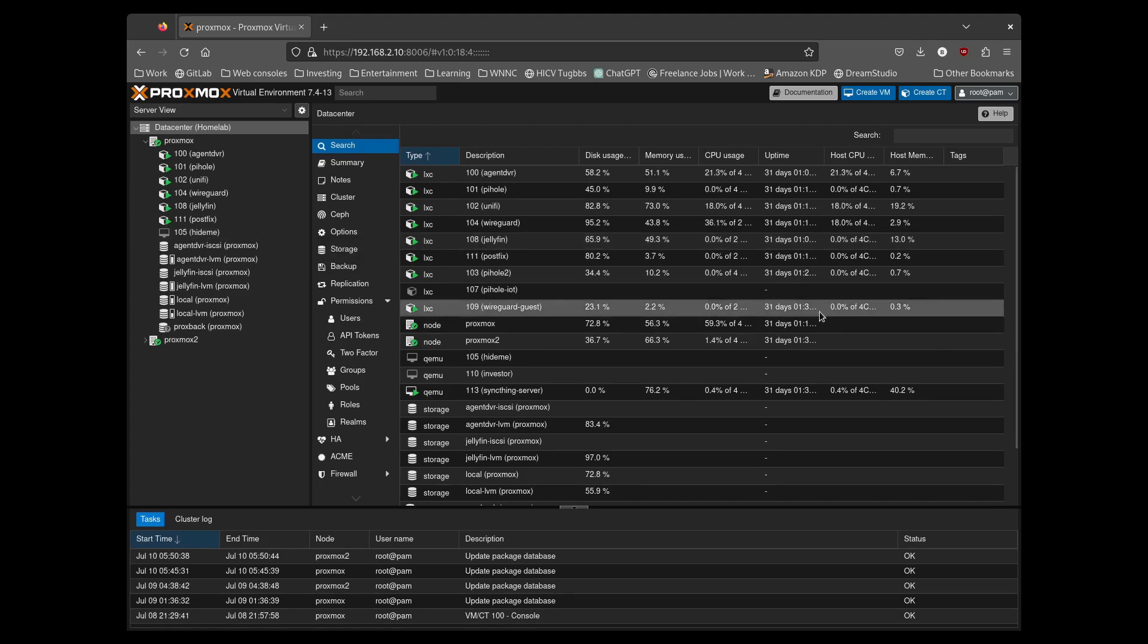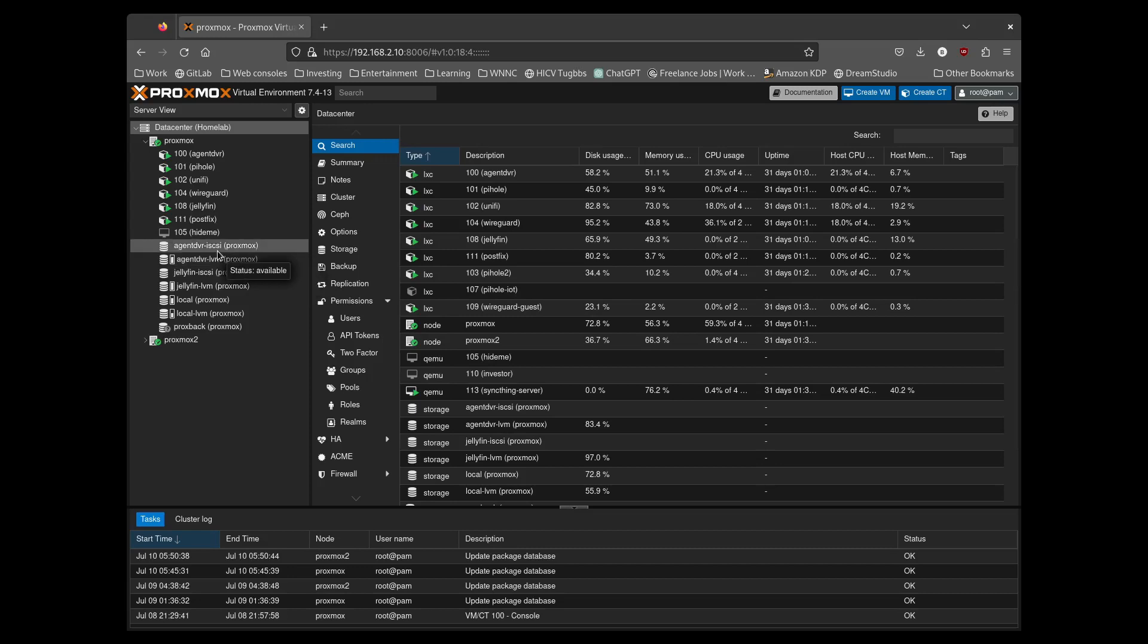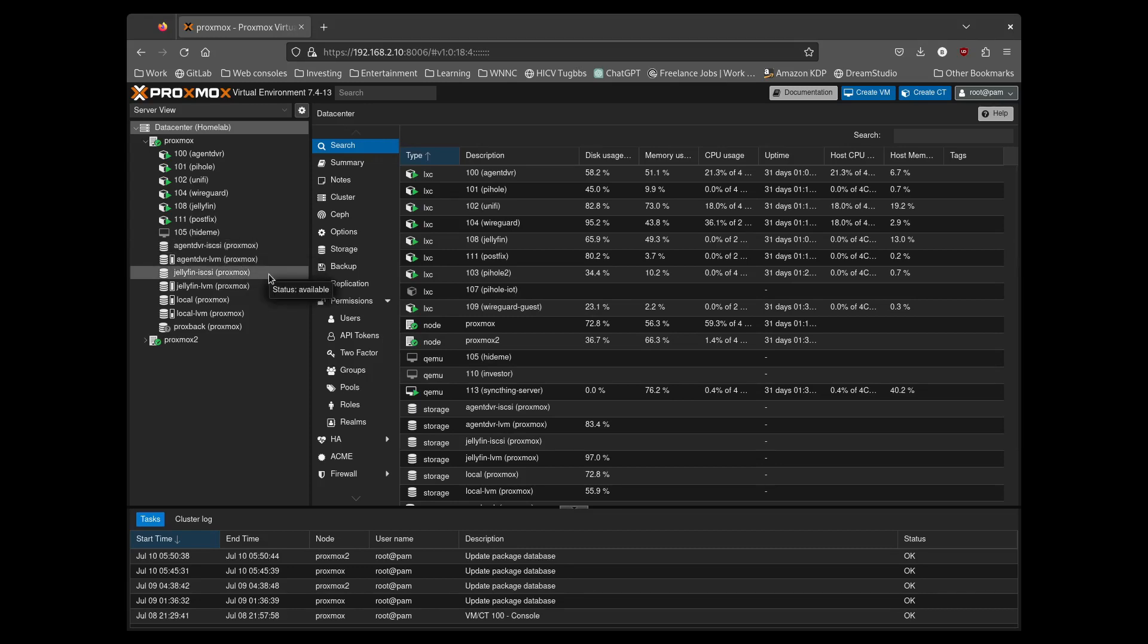I have two iSCSI drives that are pulling from my NAS. AgentDVR and Jellyfin, that just gives me extra storage as these nodes only have 64GB of disk space.